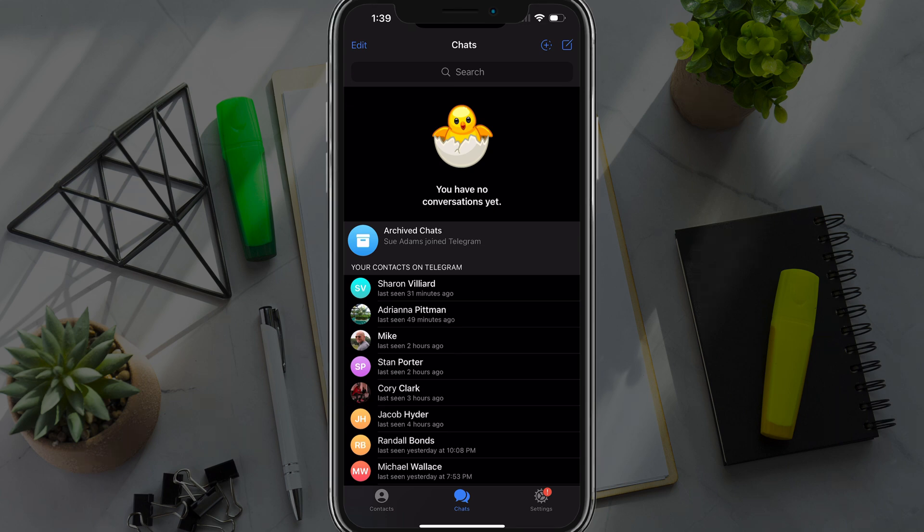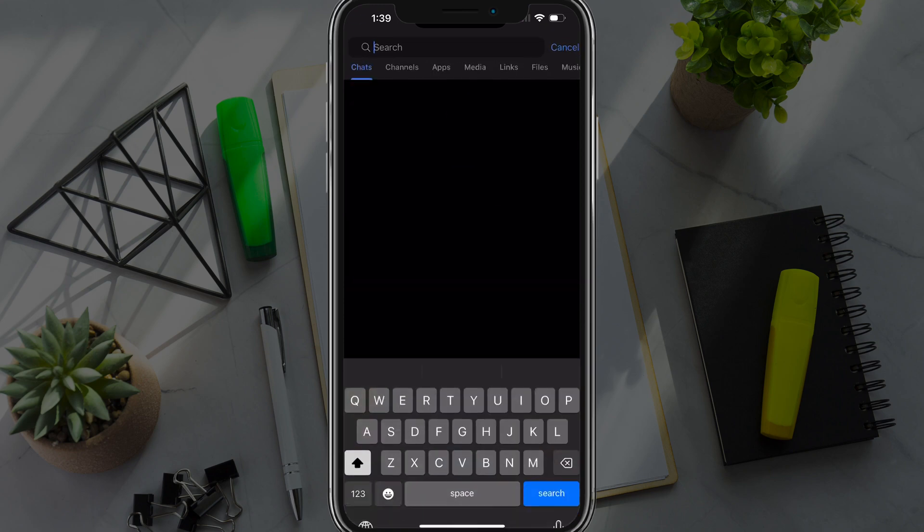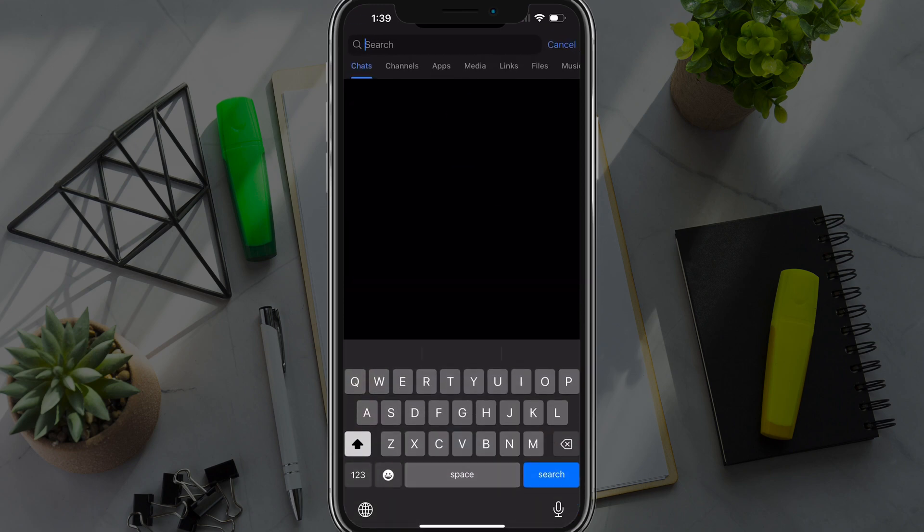And then once you're there, you'll have a search bar at the very top. Tap into the search bar there. You'll see the different types of things that you can search for: chats, channels, apps, media. Don't do any of that.